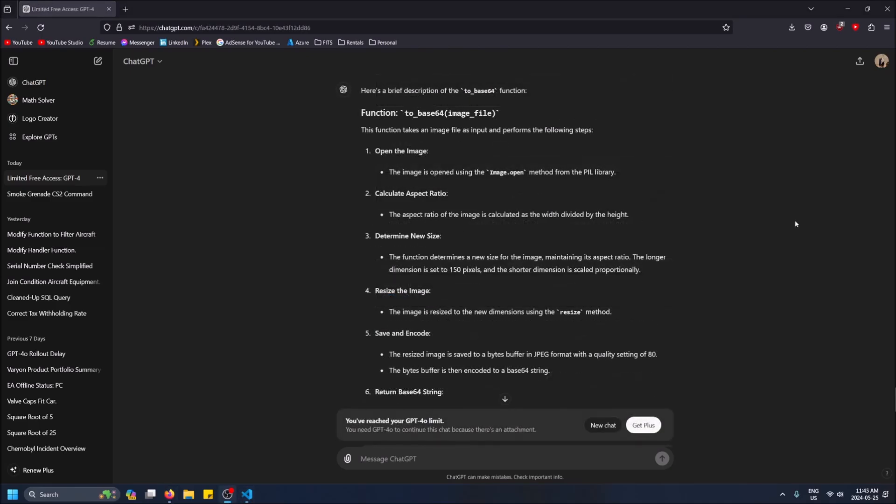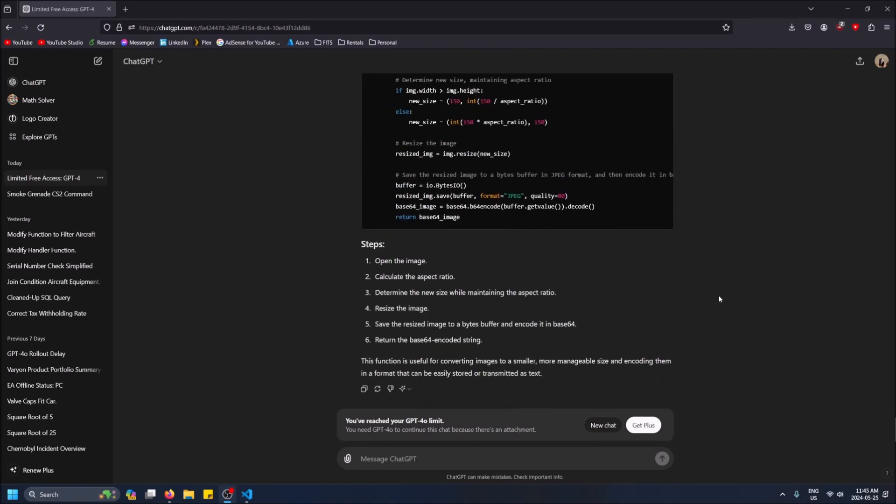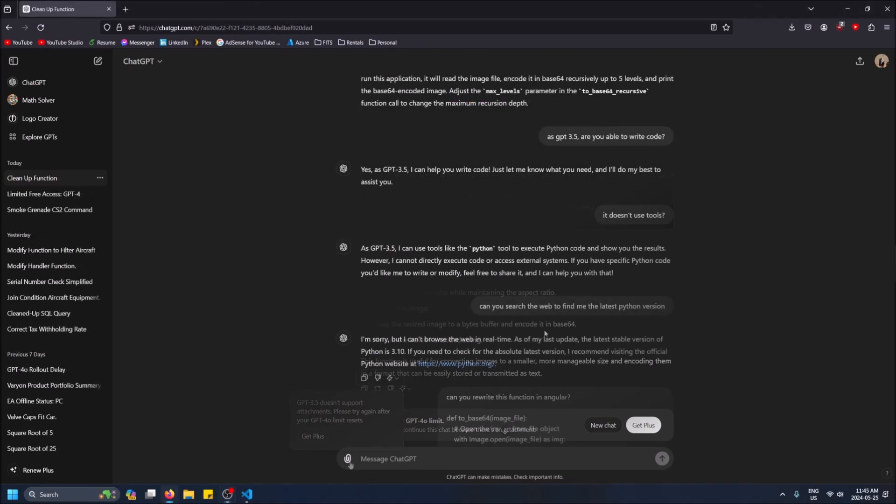All right guys, so just cutting back. Now finally I've hit my limit for GPT-4.0. You'll see it gives you this pop-up: 'You've reached your GPT-4.0 limit. You need GPT-4.0 to continue this chat because there's an attachment.' So be wary with that as a free user - if you are talking to GPT-4.0 and then you hit your limit, you can't type in this chat anymore. So either you create a new chat or you get GPT Plus pretty much. And you'll see now if I hover over the attachment thing, now because I've completely hit the limit for 4.0, it tells me straight up that 3.5 doesn't support attachments.